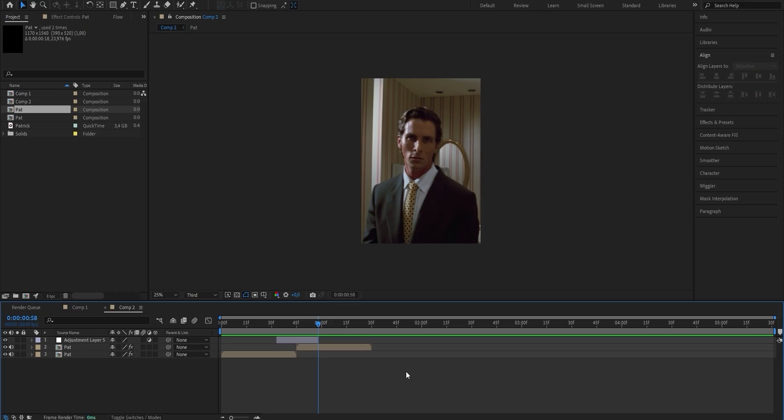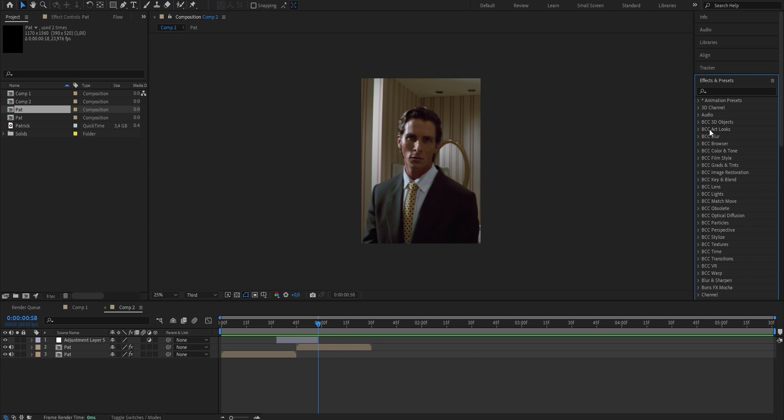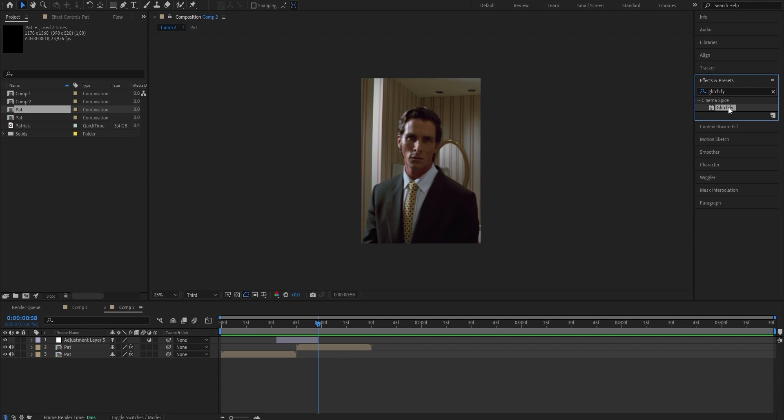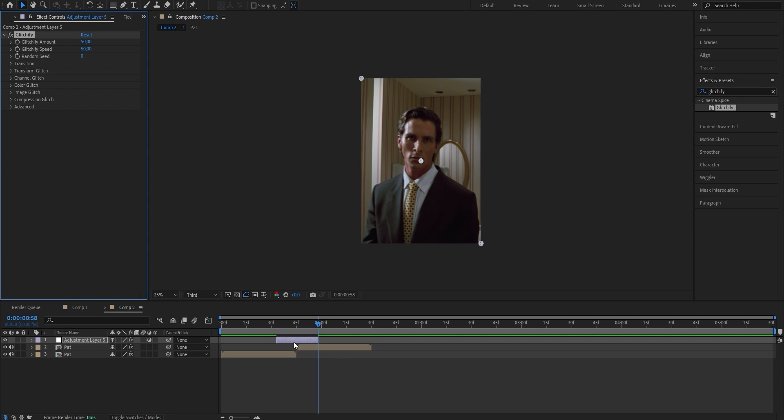What we're going to use this adjustment layer for is the most essential part of this glitch effect. By using an adjustment layer, we can add an effect to multiple clips at once, which makes the process a whole lot easier as it will affect both clips at the same time. Next, we're going to add the effect responsible for our glitch — the Glitchify effect. Go to your Effects and Presets panel, search for Glitchify, and drag it onto the newly created adjustment layer.